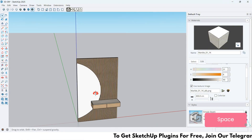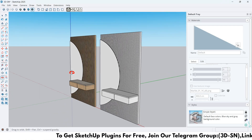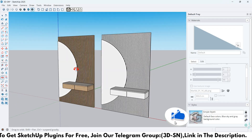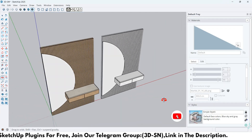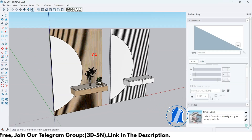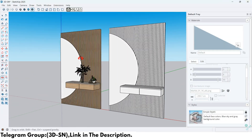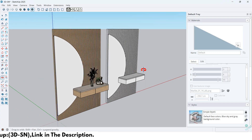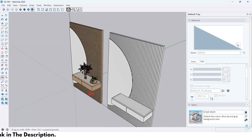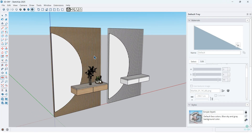That's it for this tutorial. I hope you found it helpful and learned something new in SketchUp. Don't forget to like, subscribe, and turn on the bell for more tutorials. Feel free to leave your feedback in the comments, ask me any questions, and let me know what tutorials you'd like to see next. Thanks for watching, and see you in the next video.